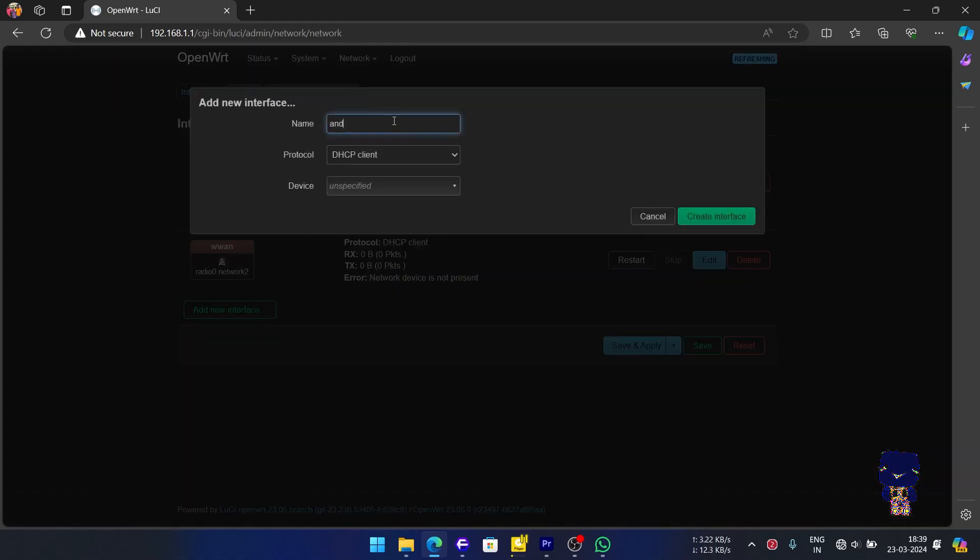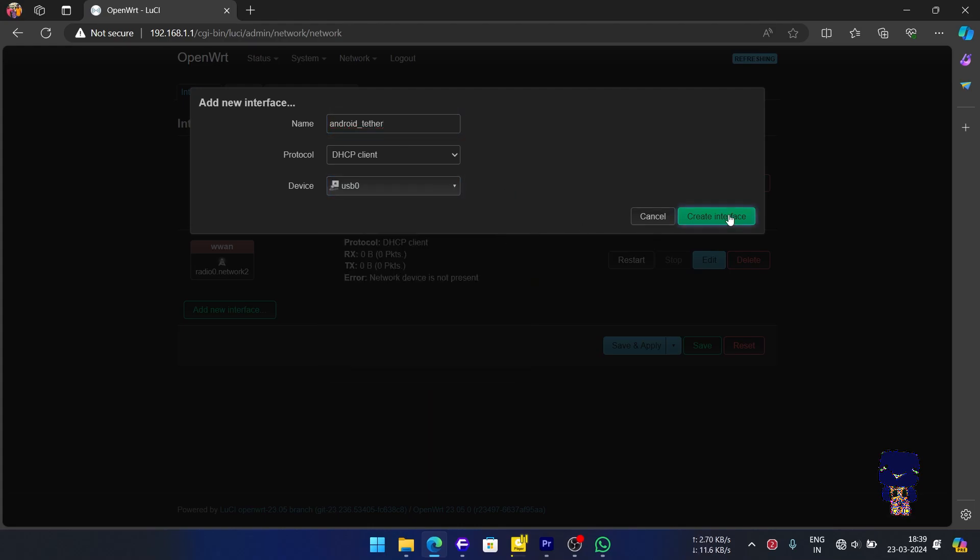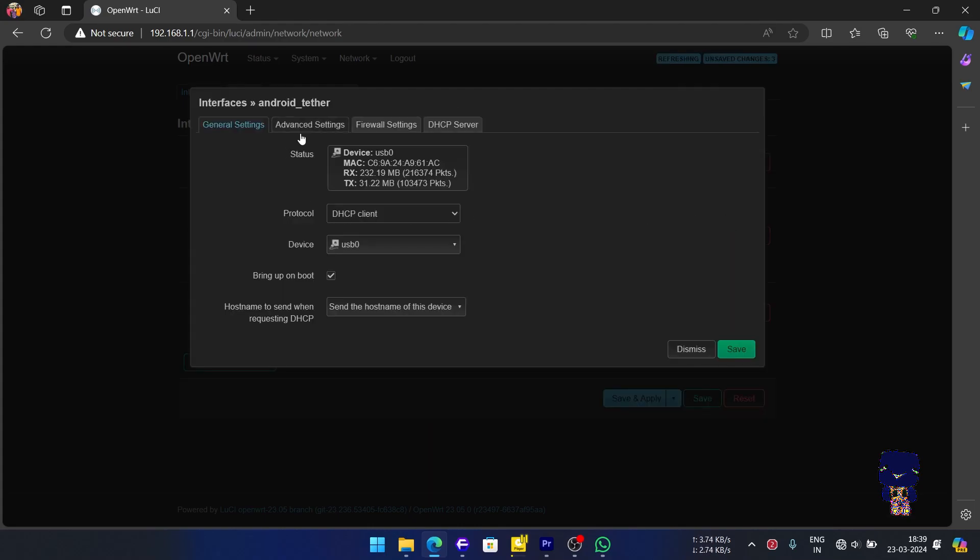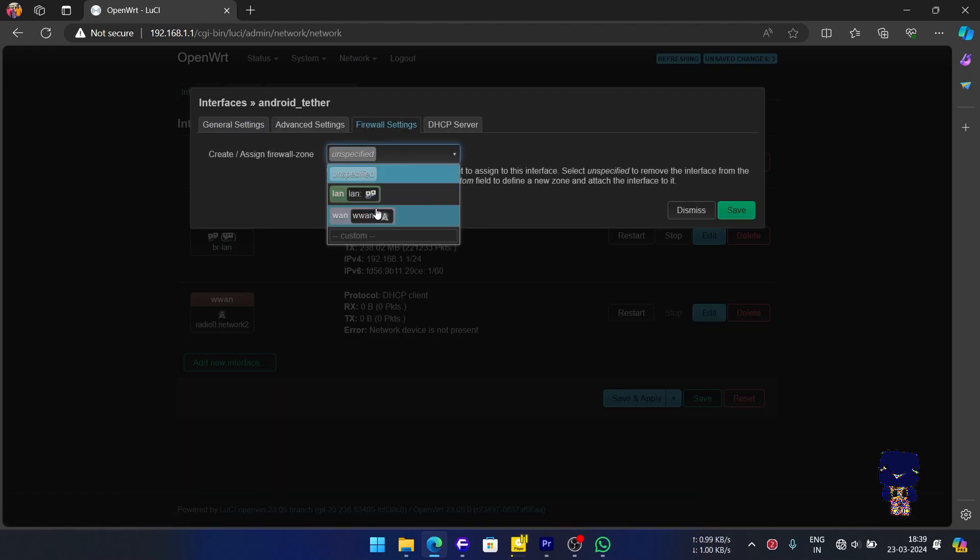Next, we will add a new interface with a custom name and assigned device as USB 0. Click Create Interface. A new pop-up will open. Select Firewall Settings and assign WWAN in it. Click Save.